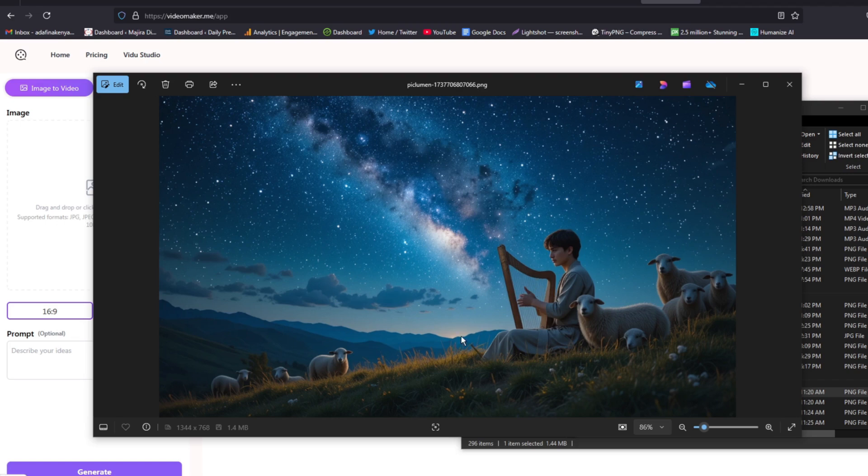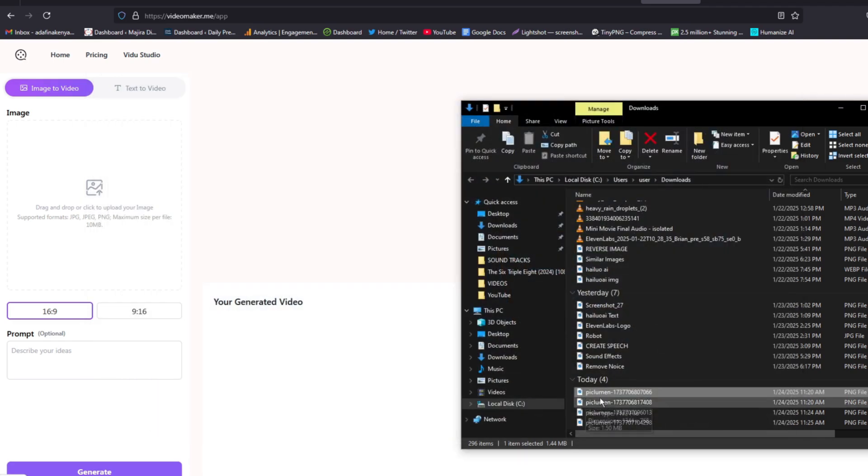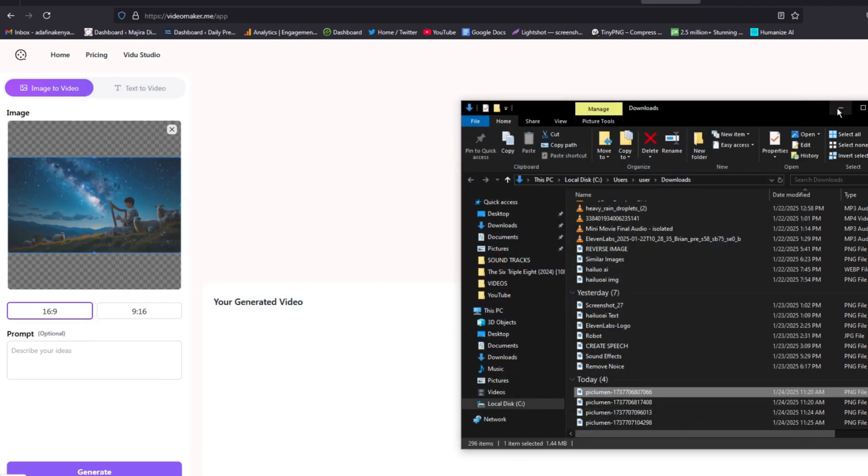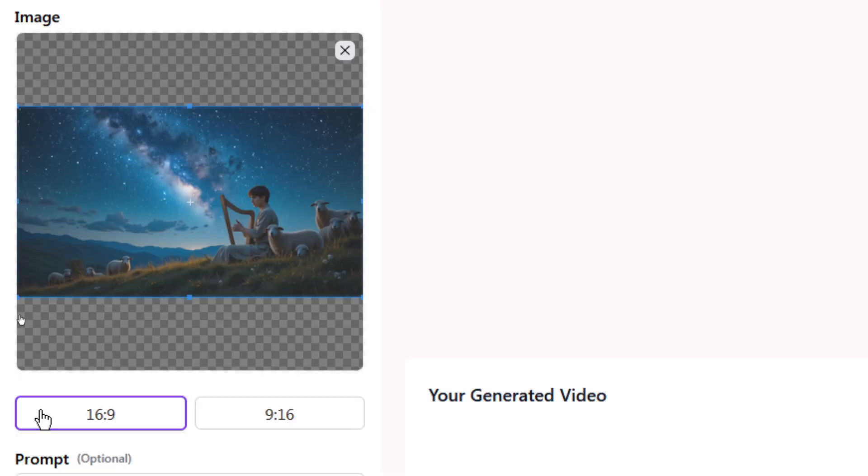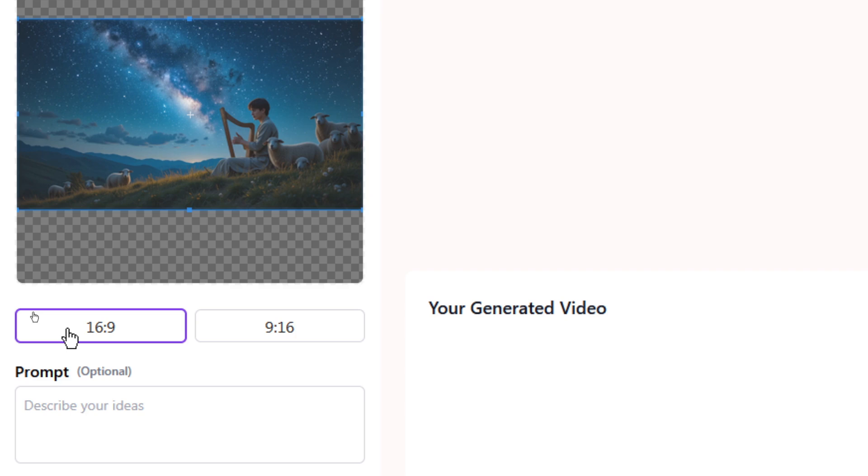I want to convert this image into a video, so I'll drop it here. The next thing you need to do is to select the aspect ratio, the format in which you want this video to be created. If you want the format that is best for YouTube content, select 16 to 9, and if you are creating for mobile, then you can select 9 to 16.